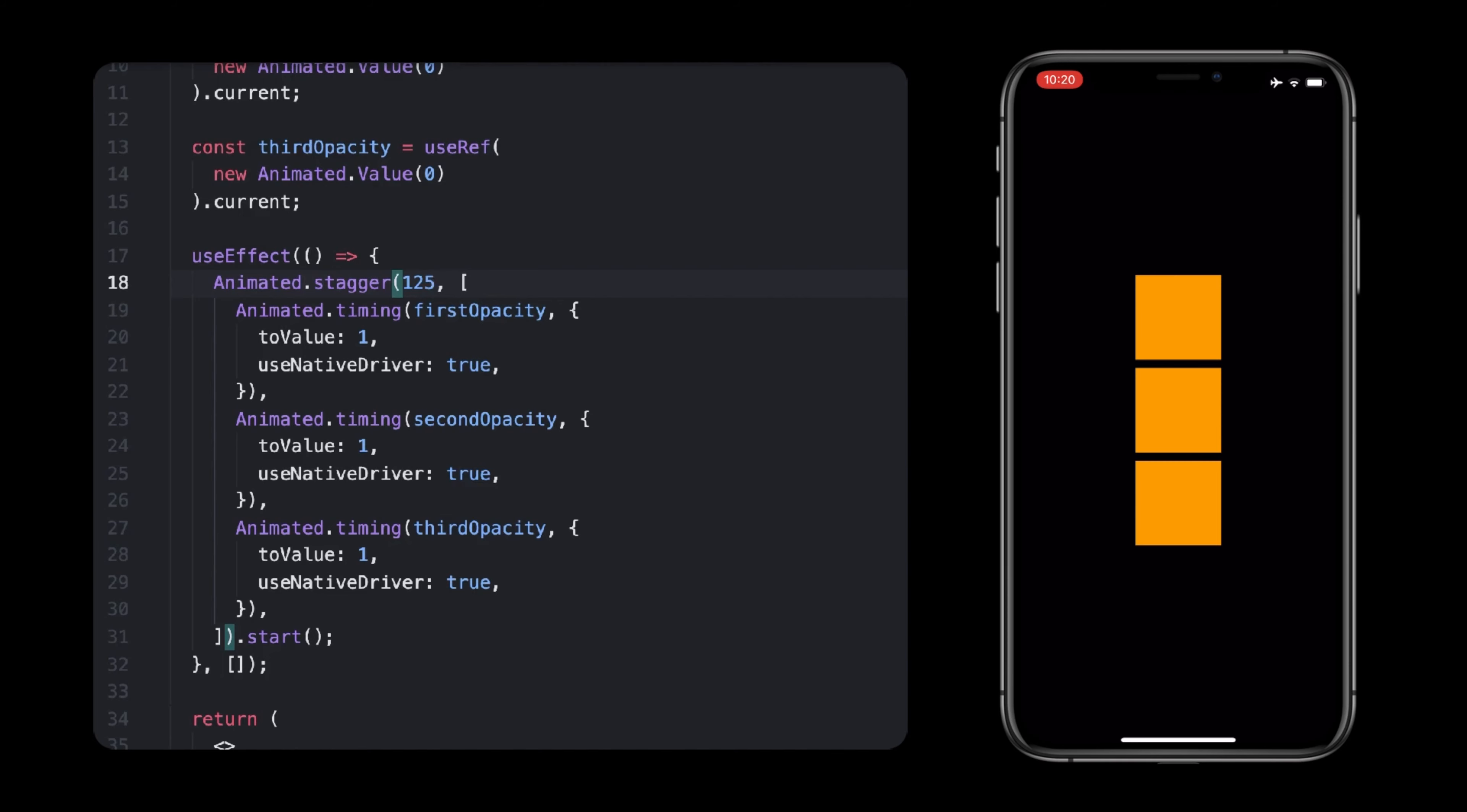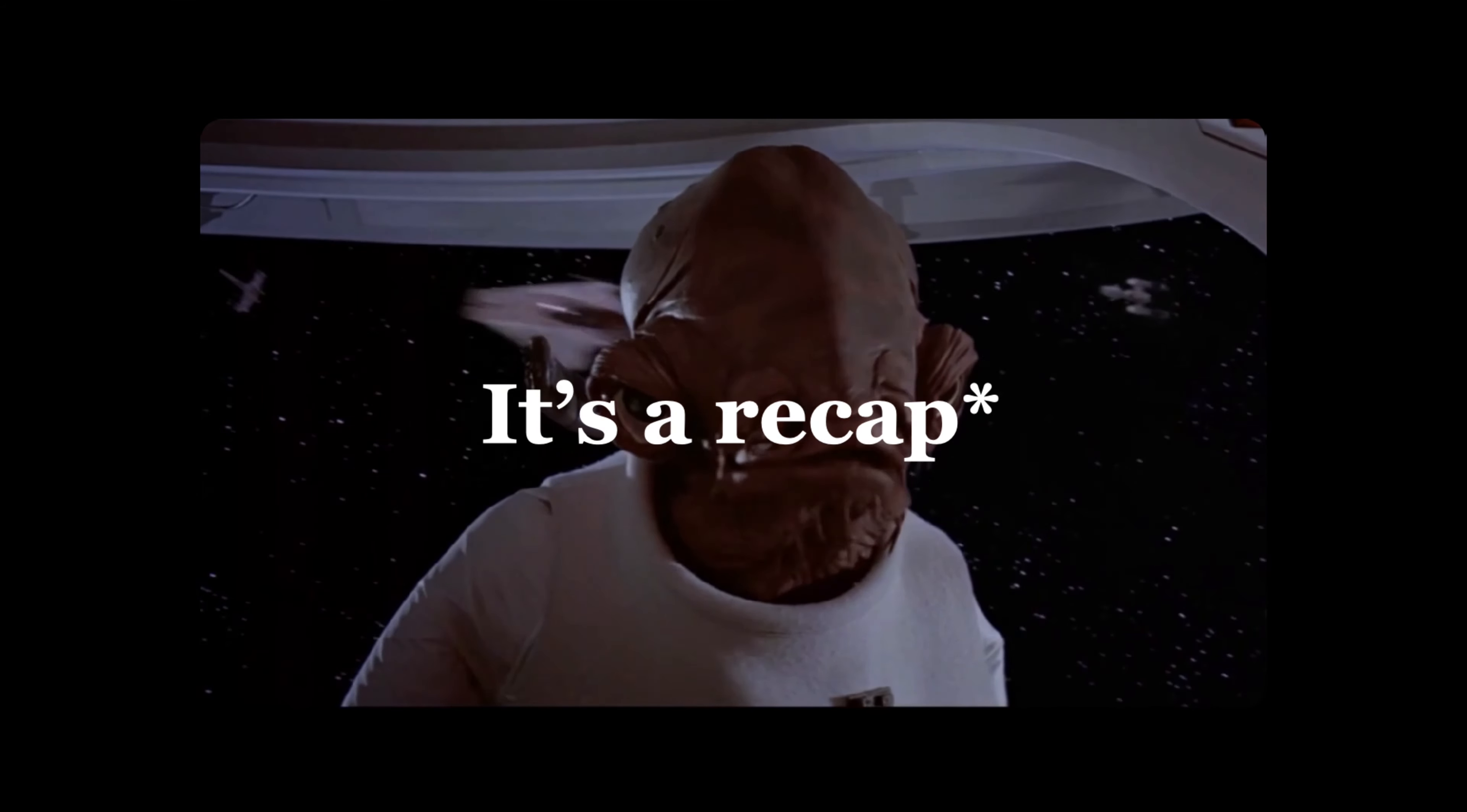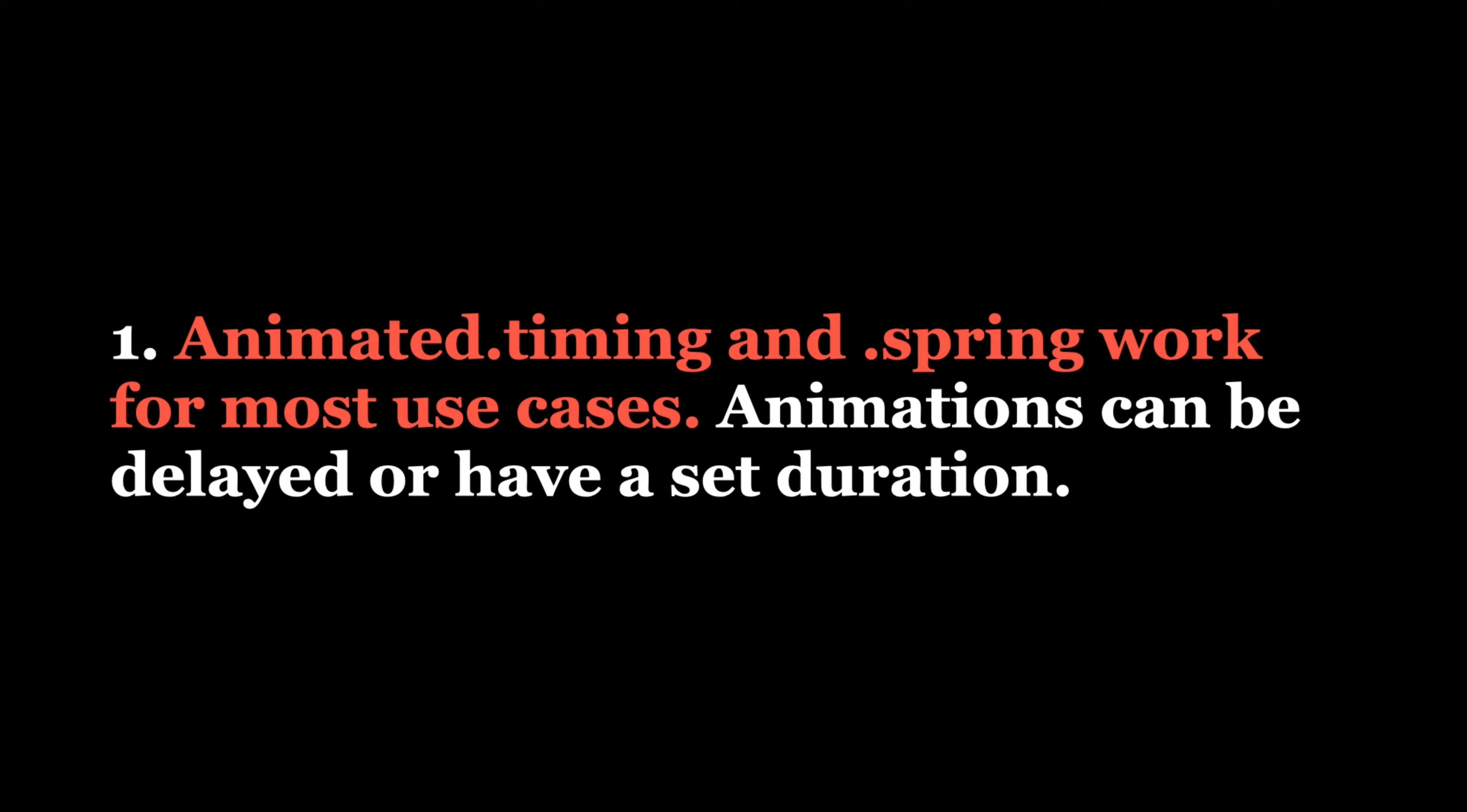Okay, now that you know about different types of animations and how to compose them, let's wrap this up. If there are three things to remember today, here they are. First, there are different types of animations we've animated. Timed and Spring being the ones you will need for most use cases. They both can be delayed using the delay property, and timed animation can follow a fixed duration if given.